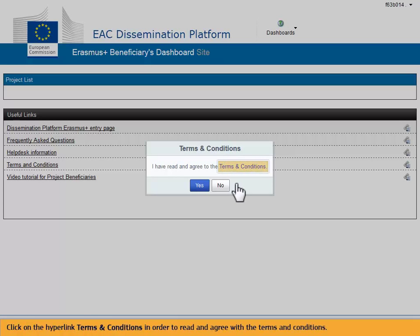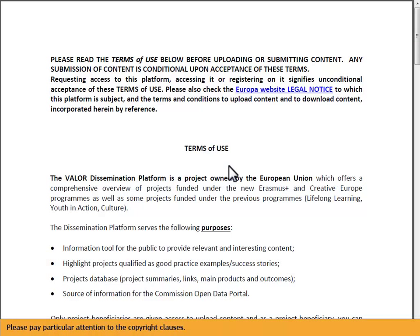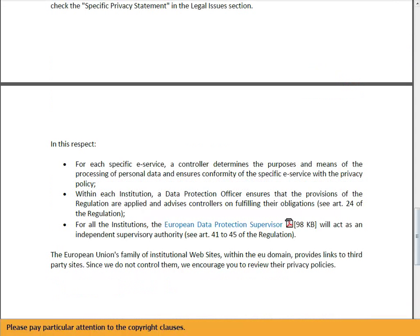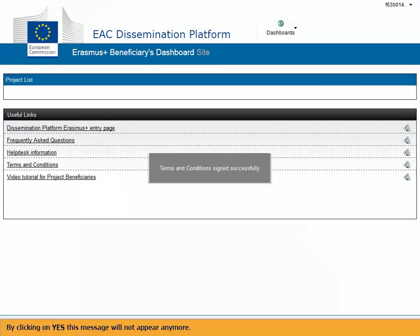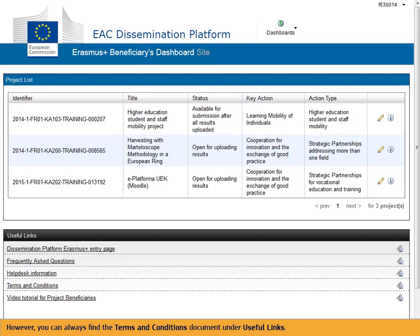Click on the hyperlink terms and conditions in order to read and agree with the terms and conditions. Please pay particular attention to the copyright clauses. By clicking on Yes, this message will not appear anymore. However, you can always find the terms and conditions document under useful links.